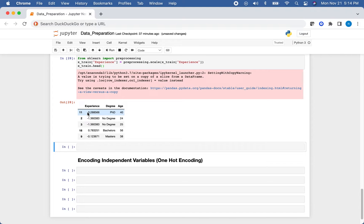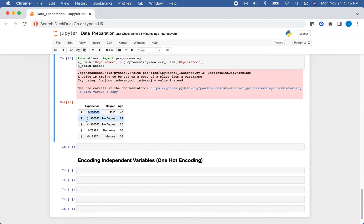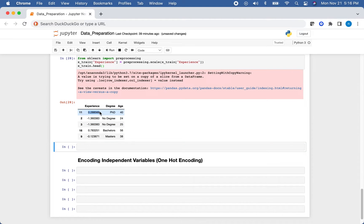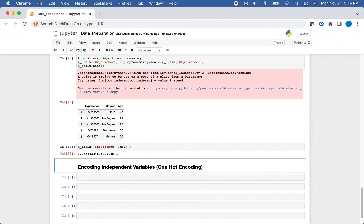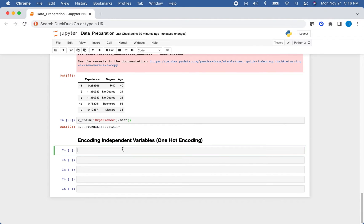What standardization does is center values around the mean: someone with exactly average experience gets a value of zero, values close to zero are close to the mean, and larger absolute values indicate being farther from the mean. Checking X_train['experience'].mean() gives us a value extremely close to zero, confirming the standardization worked correctly.